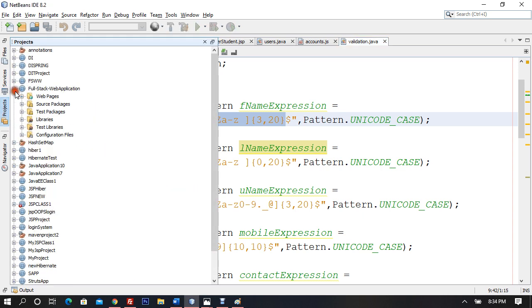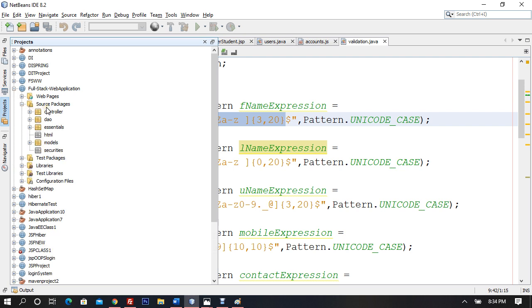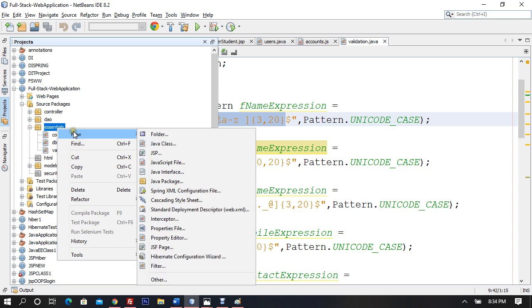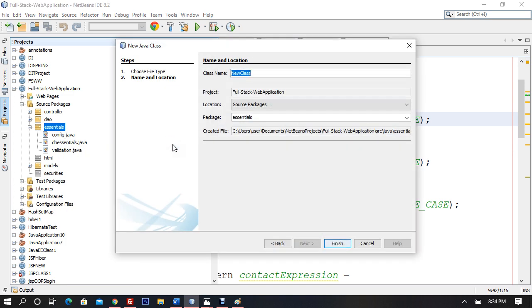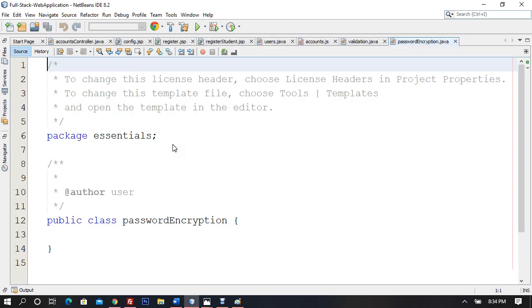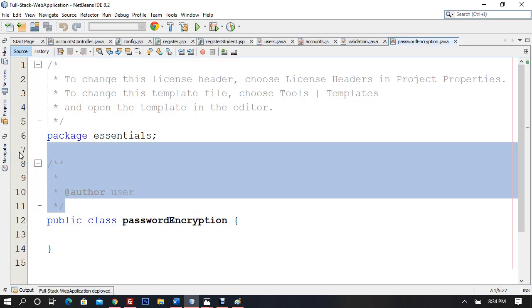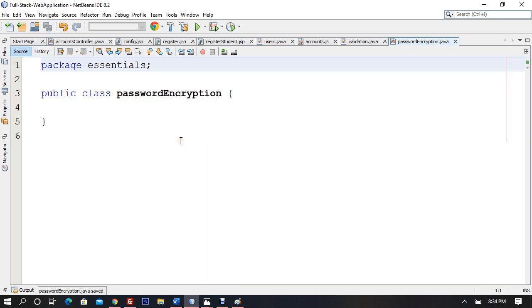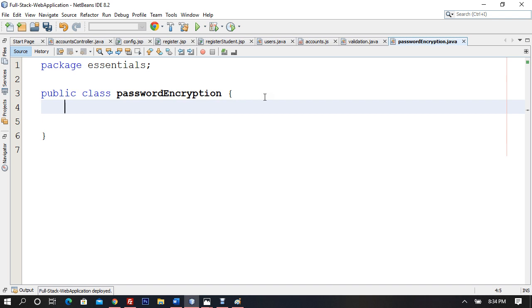Open the project, go to source packages, then to essentials, and create a new Java class. I'll call it PasswordEncryption. After making this class, I'll create two functions. We have some encryption algorithms available: SHA1, SHA512, and MD5 hash.